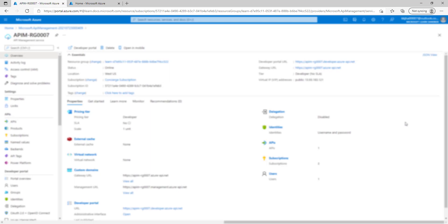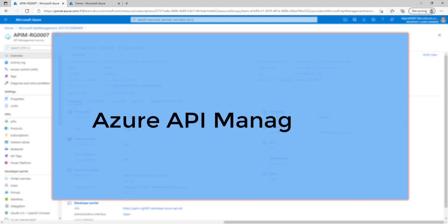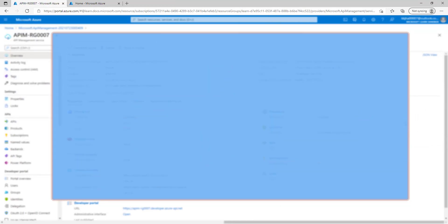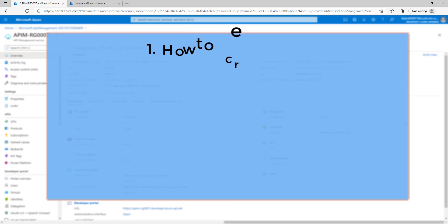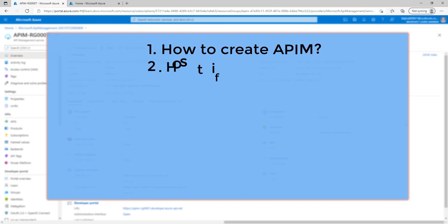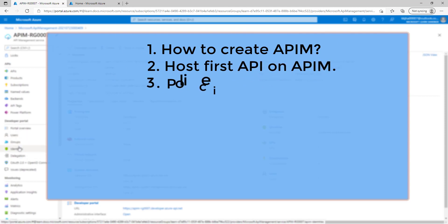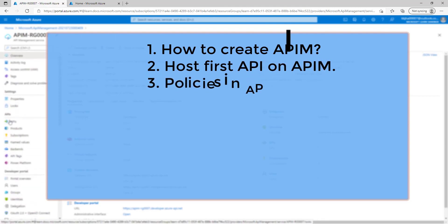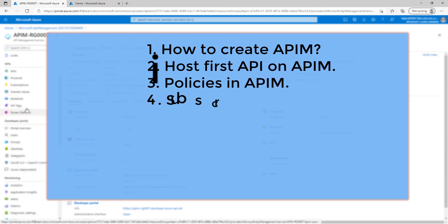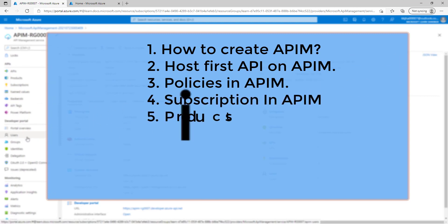Hello friends. Today we are going to discuss about Azure API management. In this session, we will understand how to create API management, host our first API on API management. We will also understand what is policies, what is the use of that, what is subscription key in API management, what is the product and how we can use the developer portal.